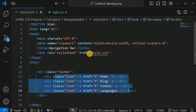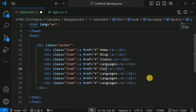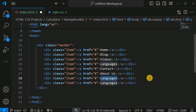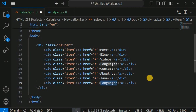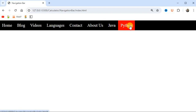To add more navigation bar items, we go into the HTML file and copy-paste the item div, adding items such as Contact, About Us, Java, and Python. After saving, the browser shows more items on the navigation bar. This is how we build a horizontal navigation bar using display flex and the other CSS properties.